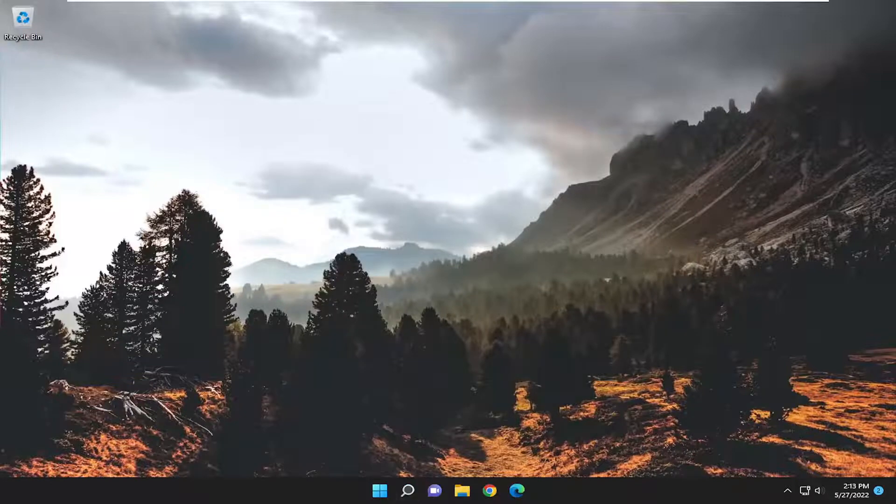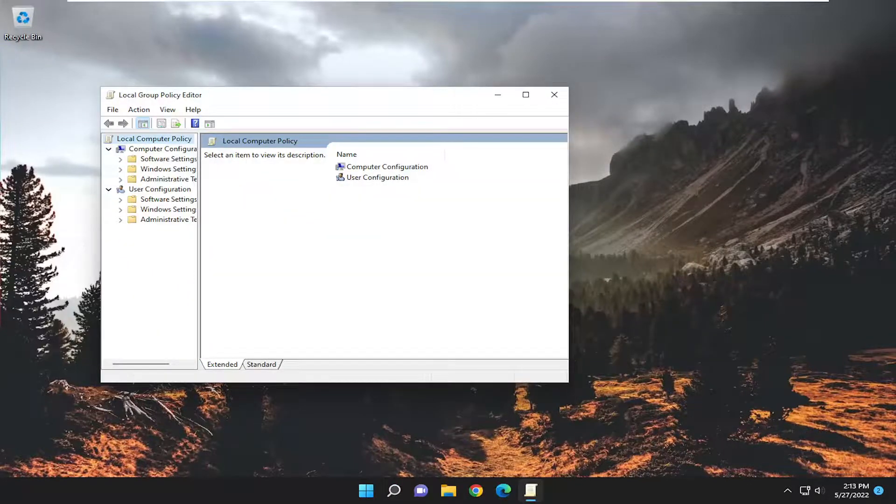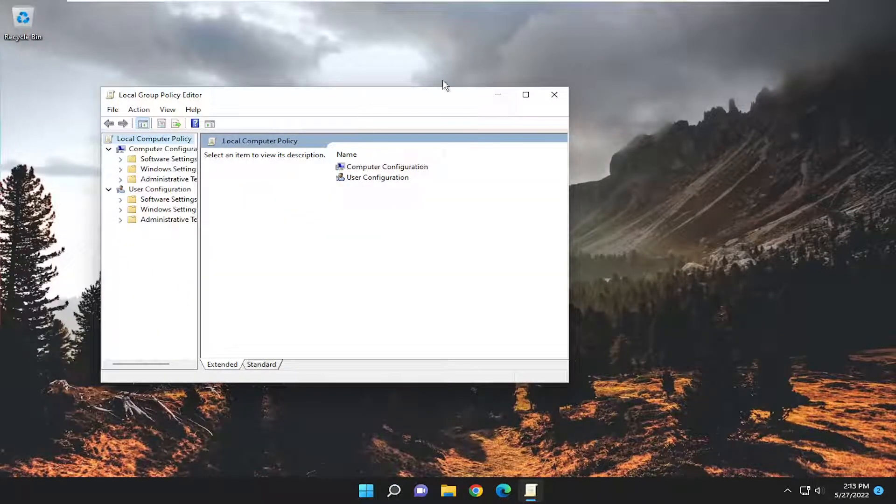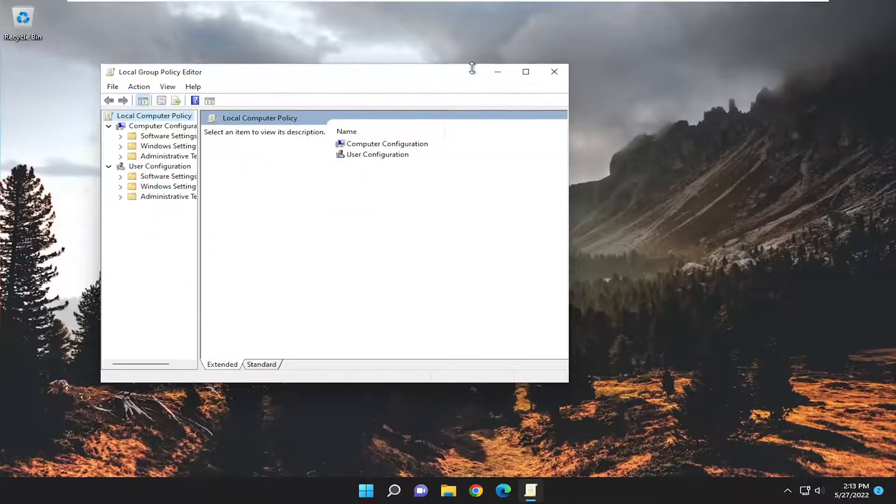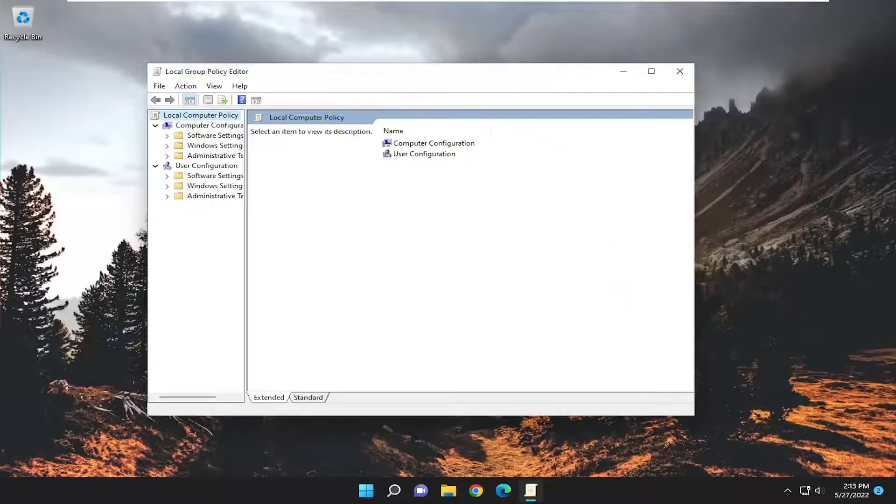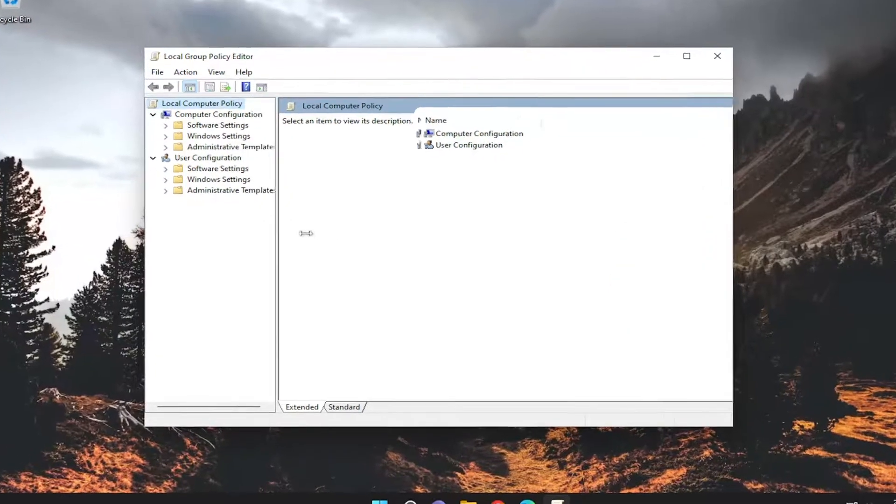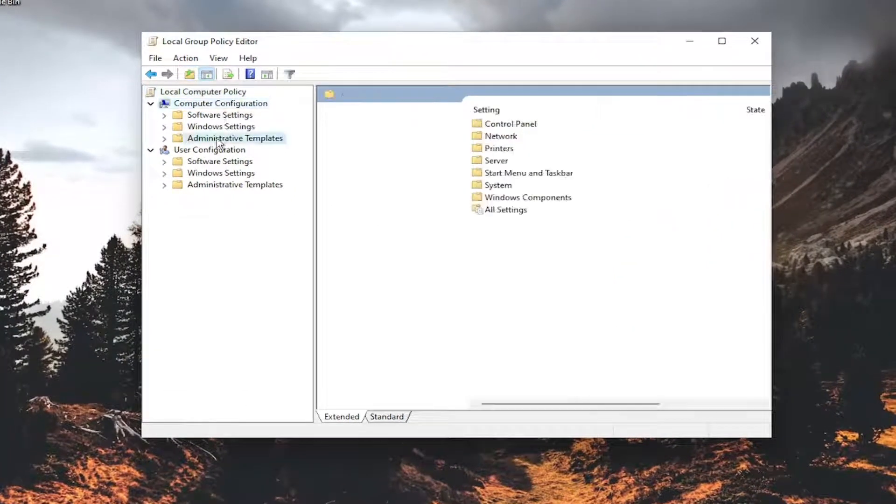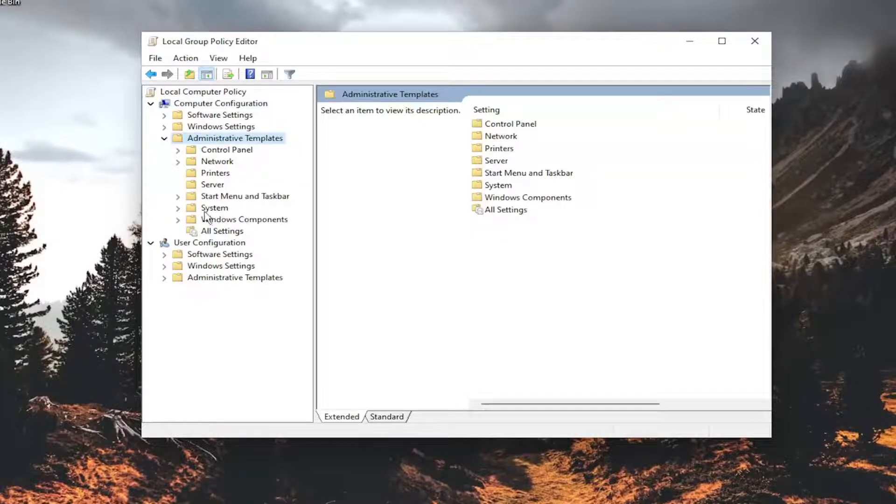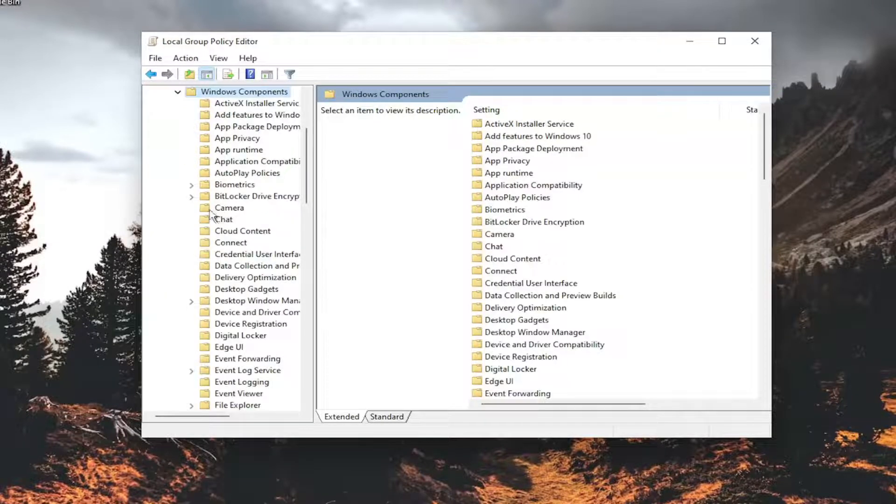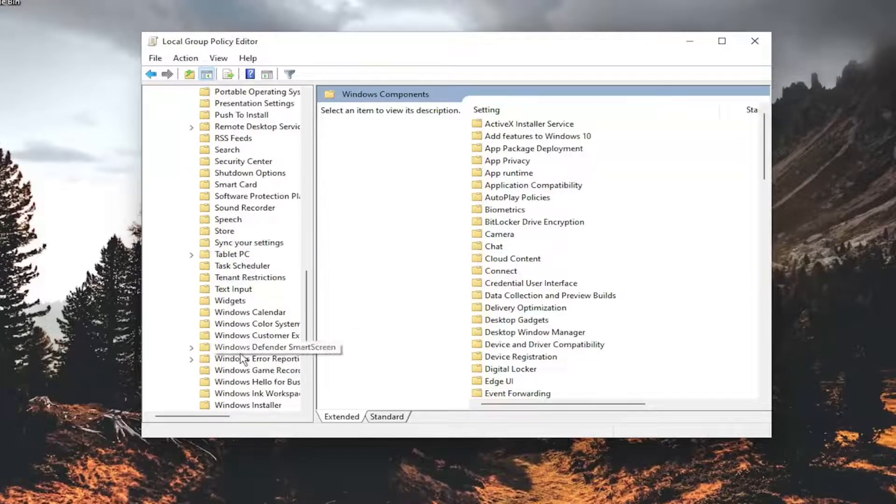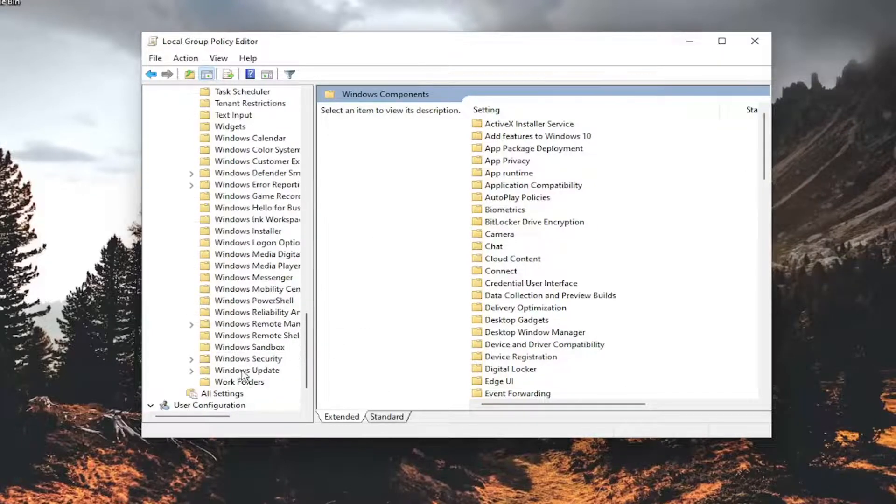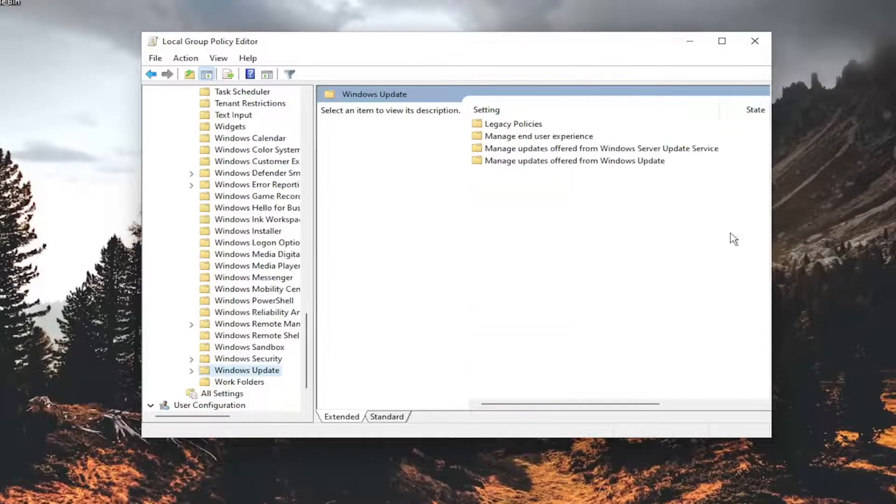Go ahead and open that up and now let me just make this window a little bit wider here. Underneath computer configuration you want to double click on the administrative templates folder. Do the same thing for the windows components folder and then locate windows update and just left click on that.